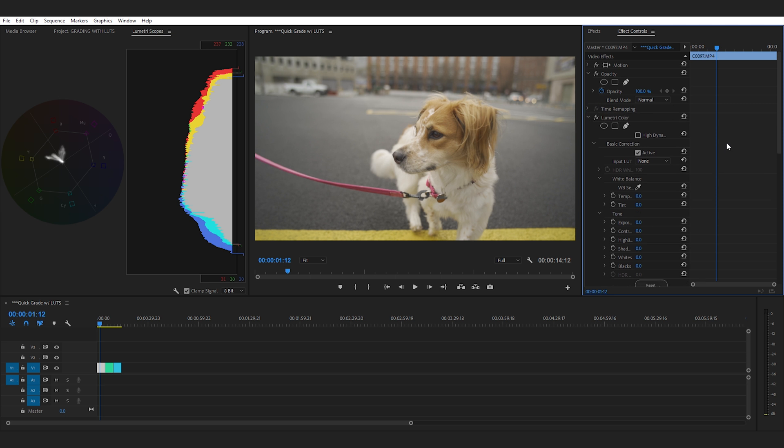Okay so I didn't use a white card or a gray card or anything like that to get white balance. For the most part when I'm shooting outside I usually keep the white balance in the camera set to 5500k. However if you didn't have your white balance set in camera you can still get a good white balance in post.